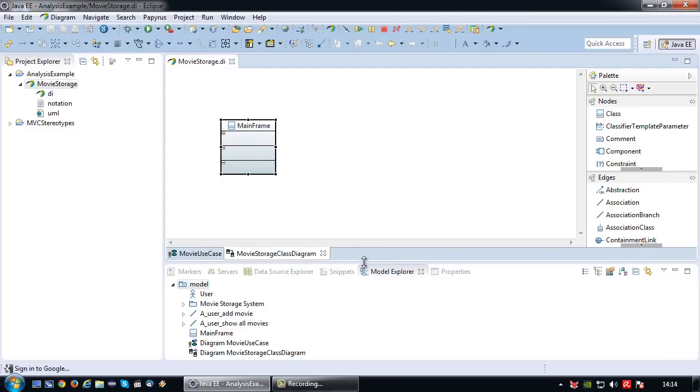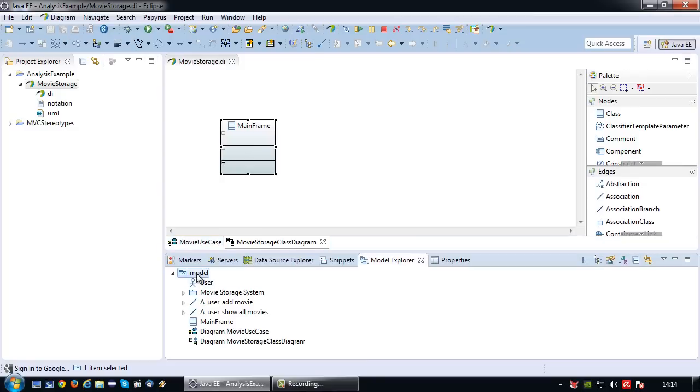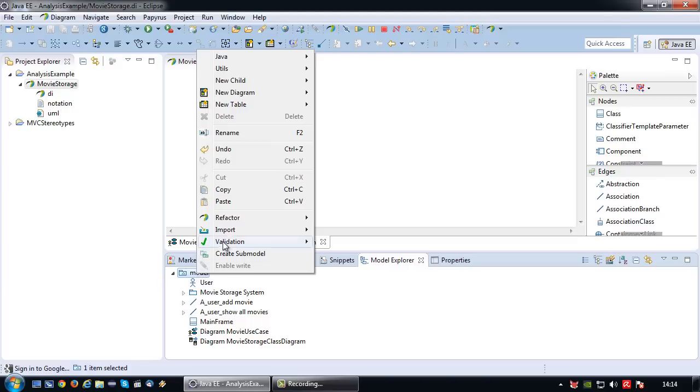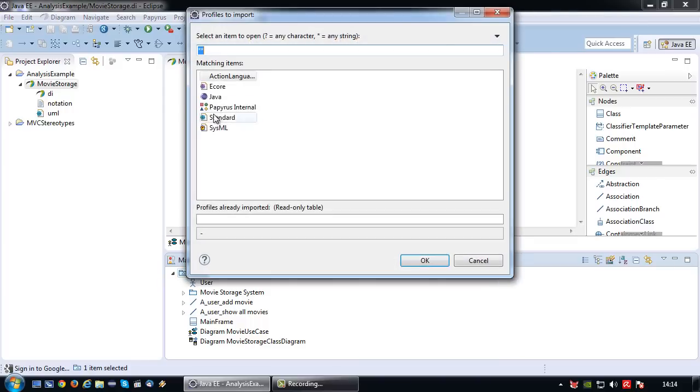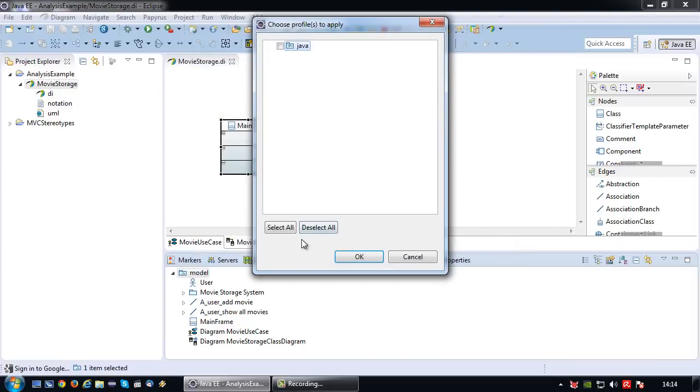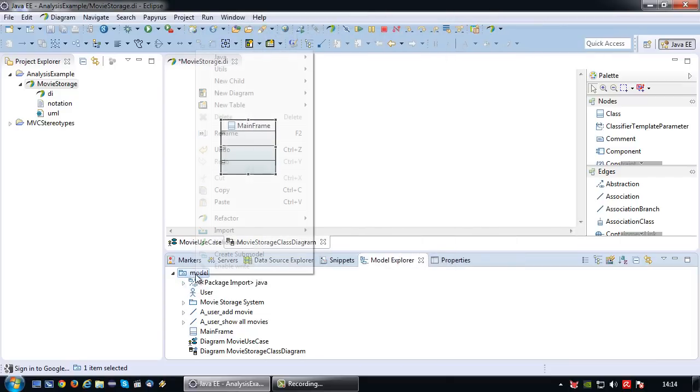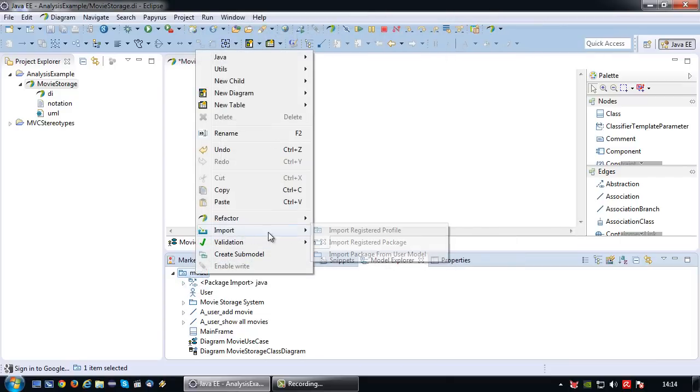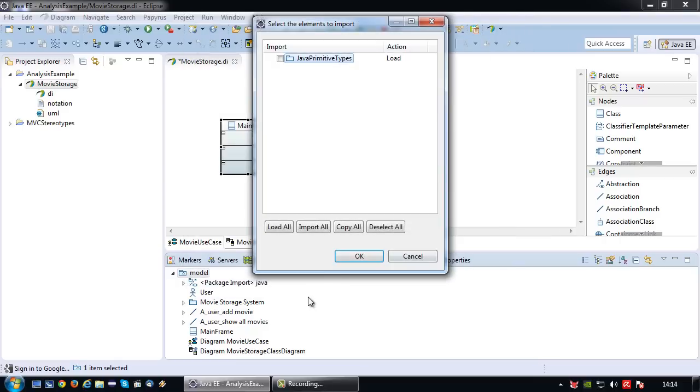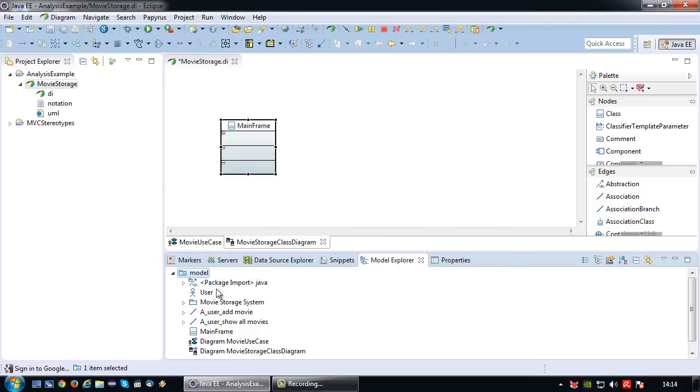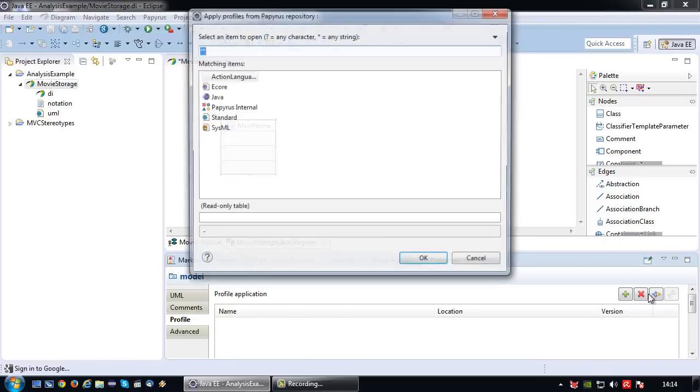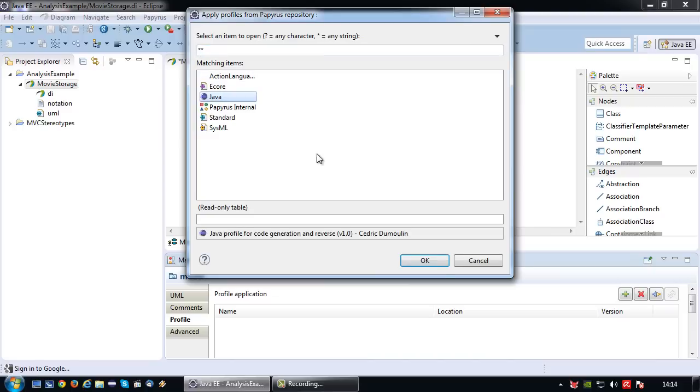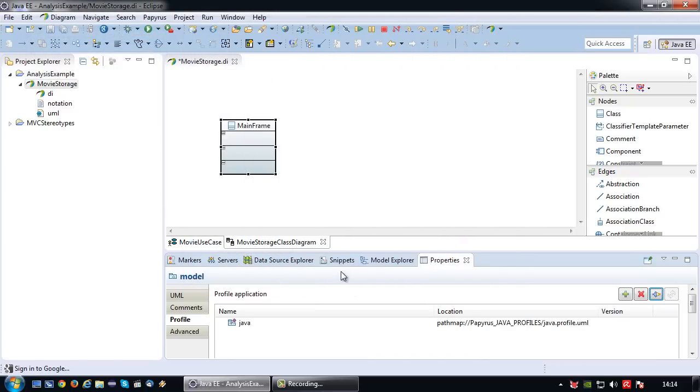But before I can model every single facet, I need to do some imports if they're not done yet. So I need to import my Java profile and I want to import my Java primitive types. And lastly, I want to import the stereotypes via the profile so I can design it as an actual Java class diagram.